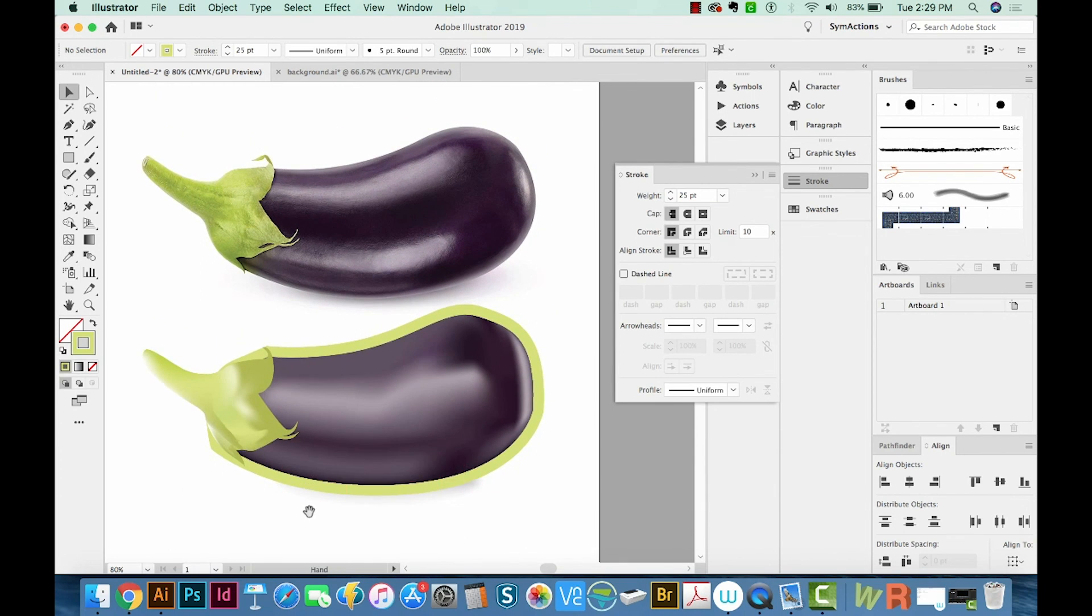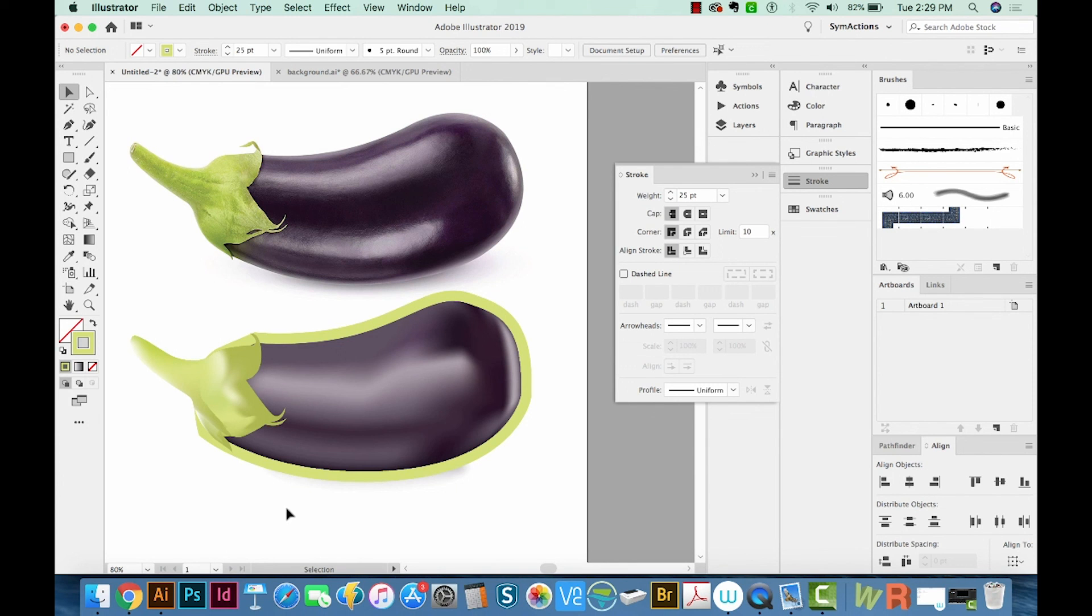Alright, so that's a quick troubleshooting tip for you to be able to actually make your mesh points back into a shape again. Alright, that's my video for this week. If you liked it, please leave a comment in the comment section below. And I'll see you next week for another graphic design tutorial. Thank you.